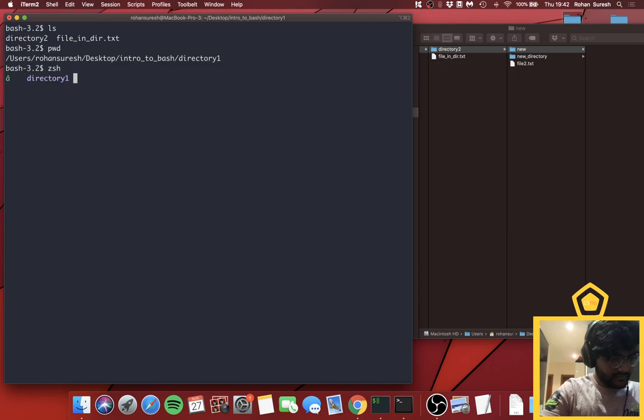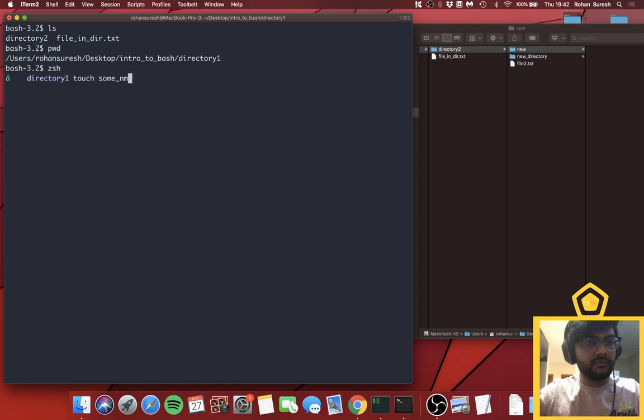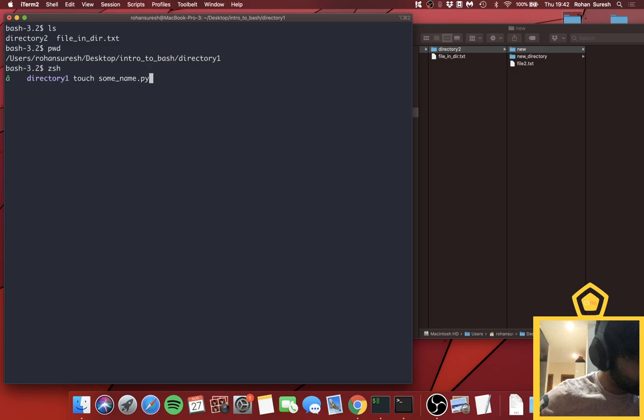To create a Python file, just use `touch some_name.py` — put `.py` as the extension and you're good. Alright, with that we're going to go to the Kahoot — I don't want you guys to miss attendance. Here's the code, go join now.